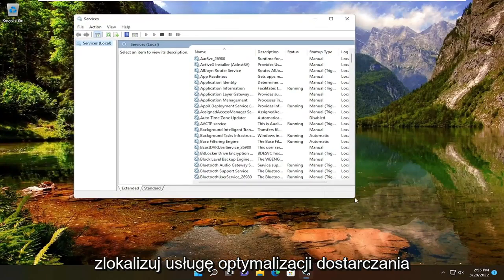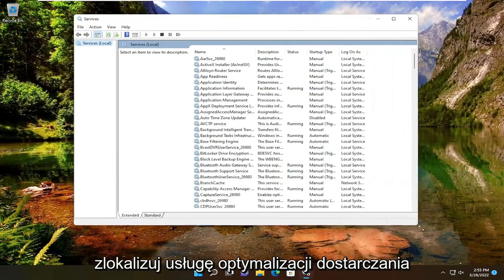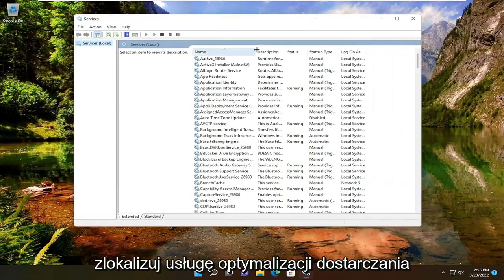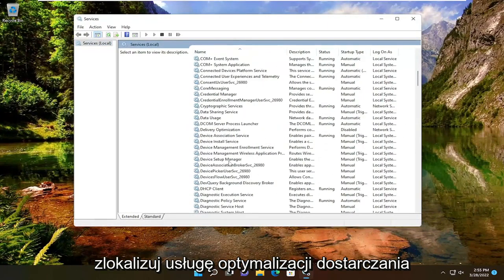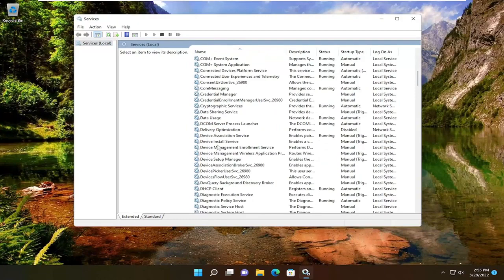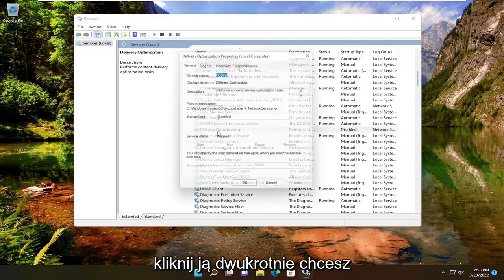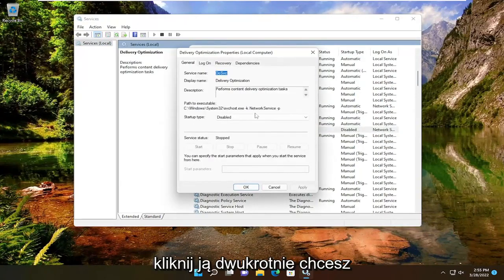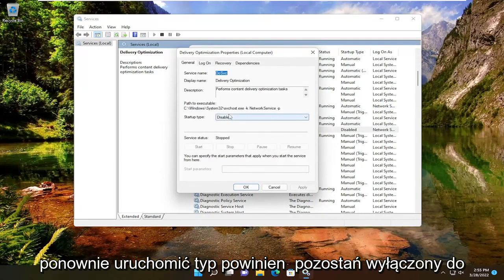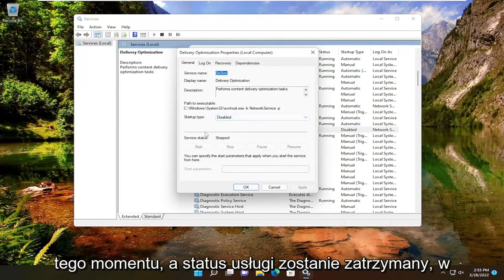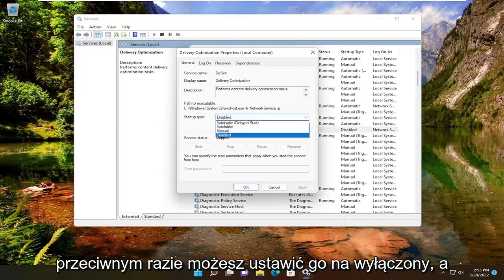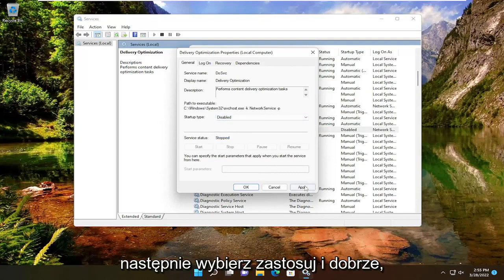Locate the delivery optimization service. Double-click on it. You want to make sure startup type should say disabled at this point and service status is stopped. Otherwise, you can set it to disabled and then you would select Apply and OK.